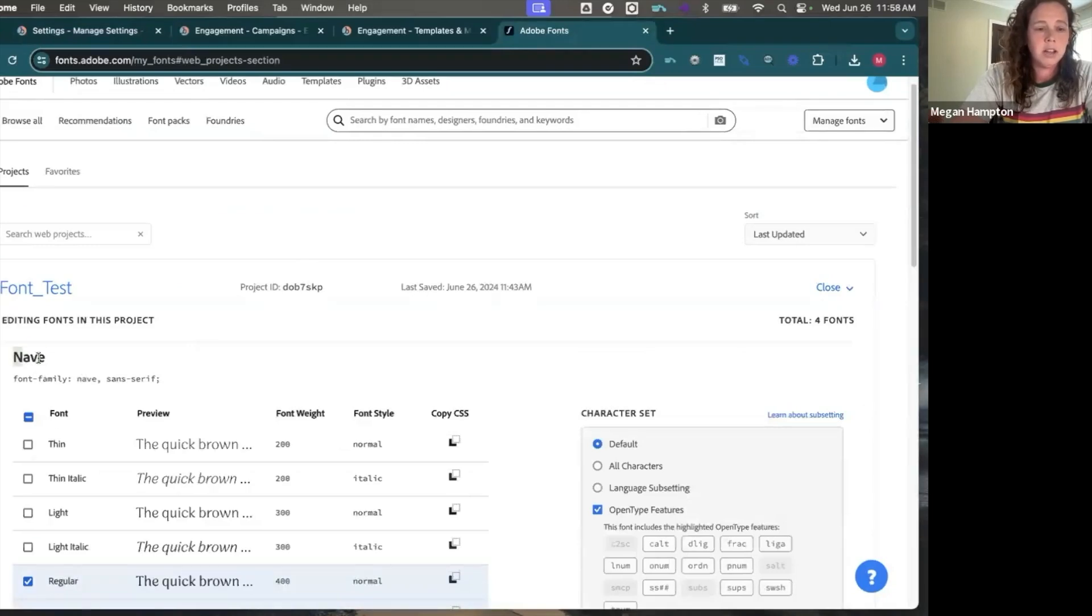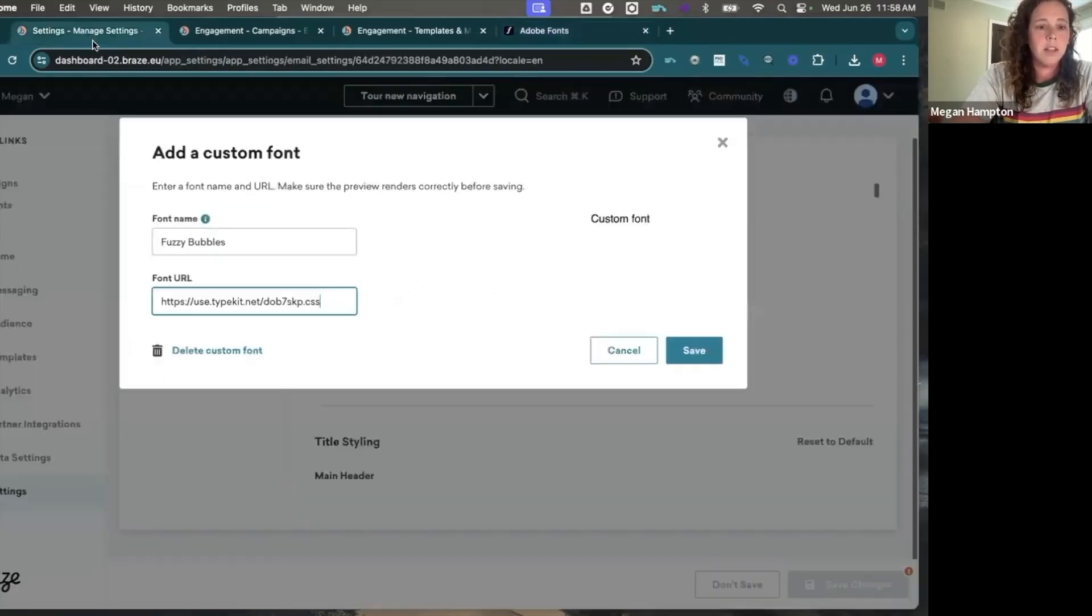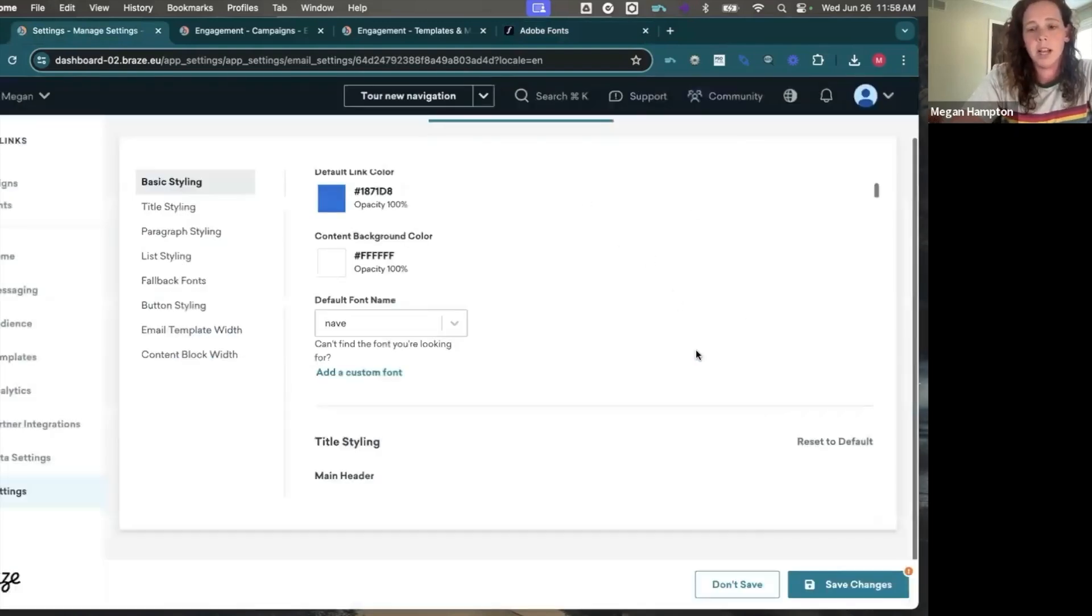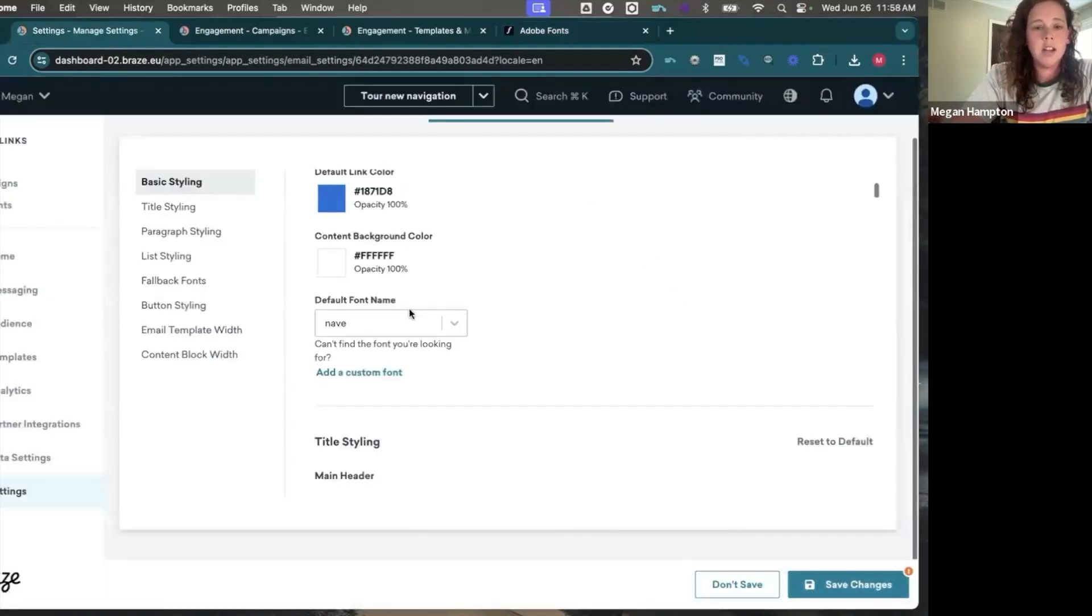And the other thing to note with this is the font name is important. So make sure like here it's capital, but in the CSS here it's lowercase. So we want to make sure we are using that font name. Otherwise it will not work. And I can see my font changed over there. So I know it's applied correctly. Save changes.